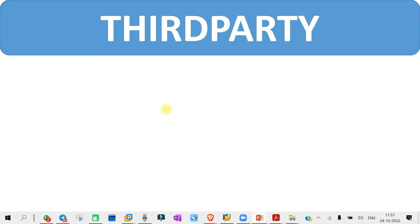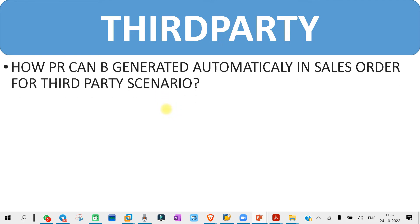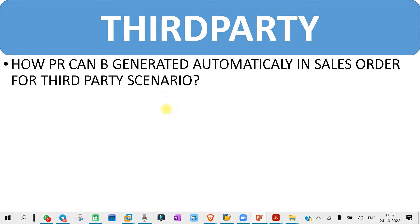In the third party scenario, you might get a question like: how can a PR be generated automatically in a sales order for the third party scenario? You need to check the process video where we discussed the third party scenario, where we are getting this PR automatically and how it is generated automatically. You might get some questions related to that, so you need to prepare on that.